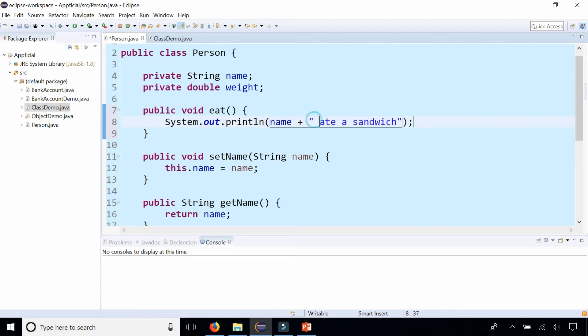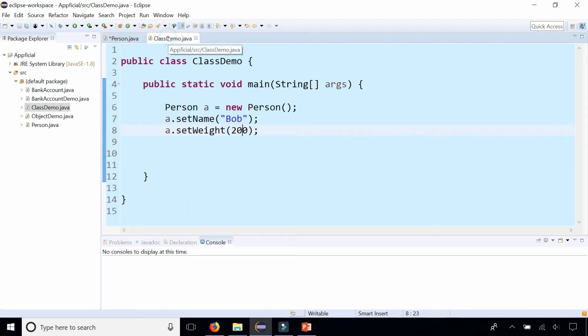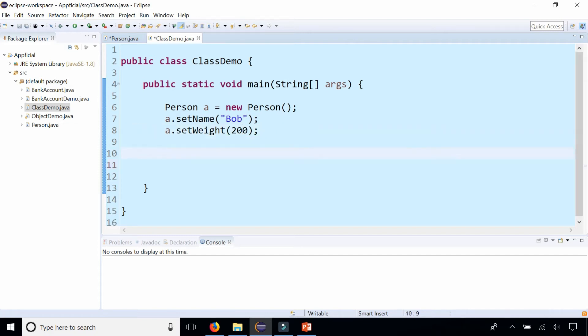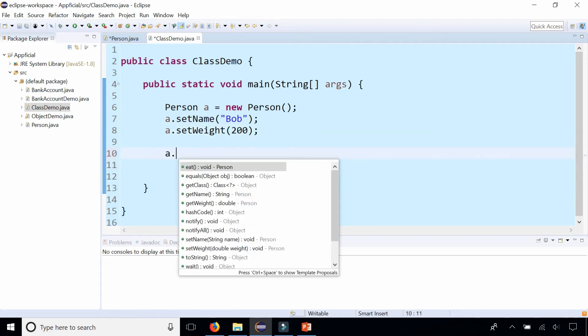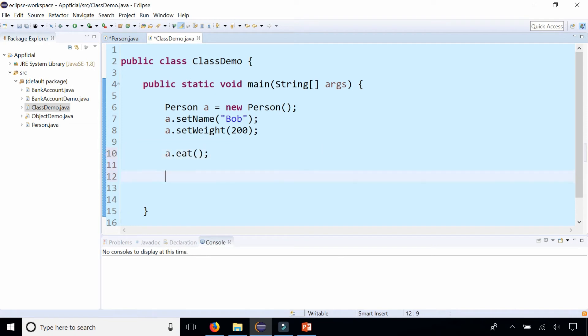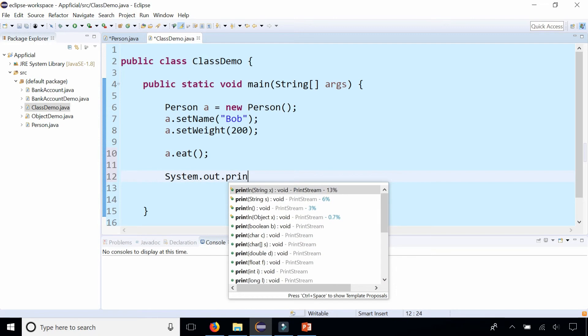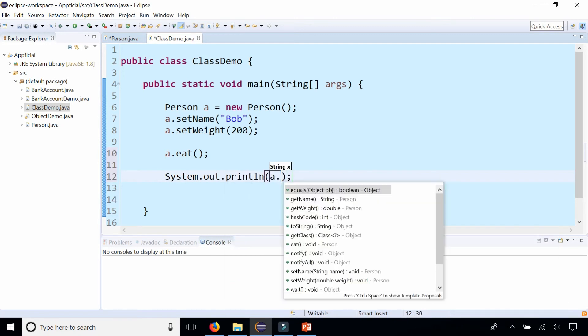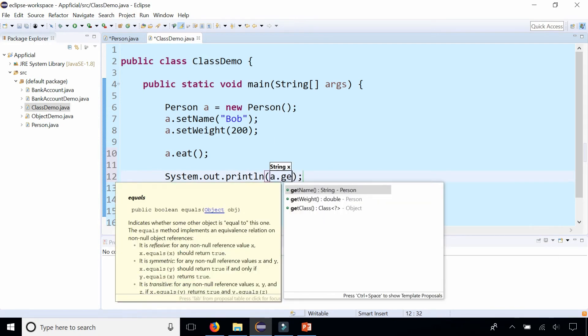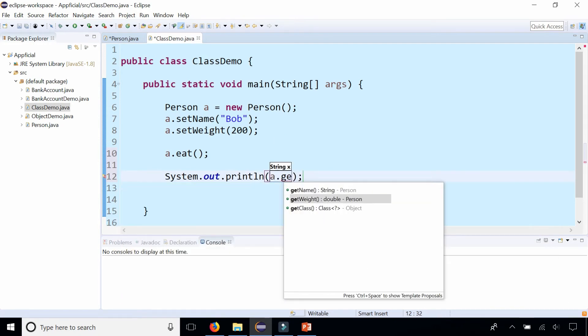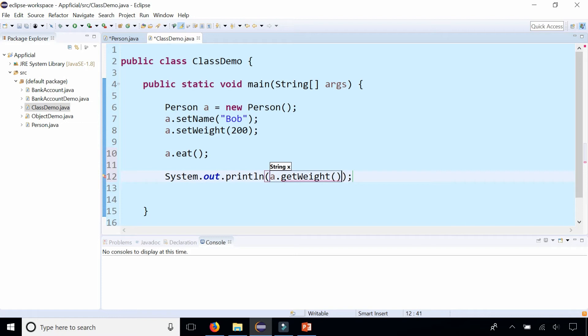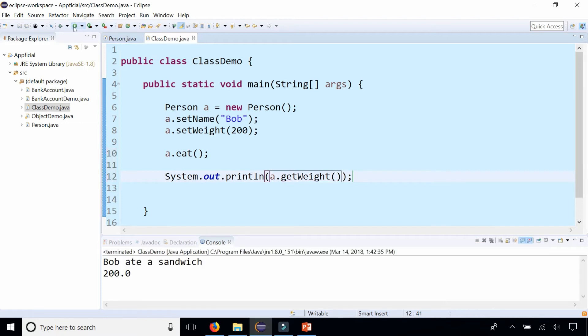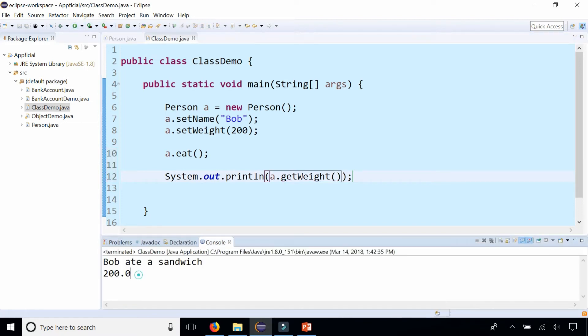Okay, so by simply going back to our person, we created a person called Bob that weighs 200 pounds. And we can say a.eat. And let's also print out Bob's weight by printing out system.out.println a.getWeight. And we could see that he ate a sandwich, but he's still 200 pounds.